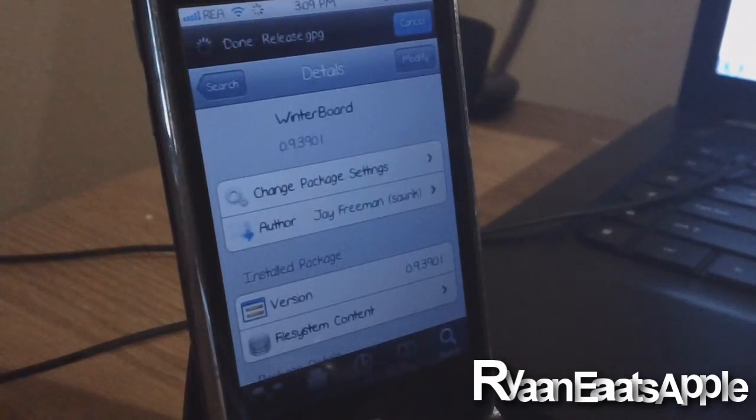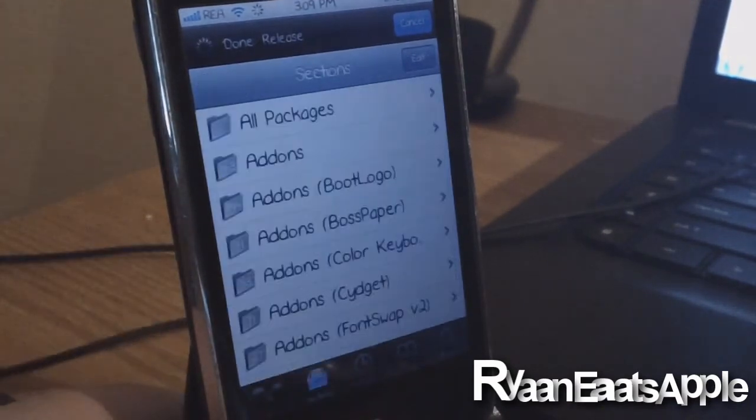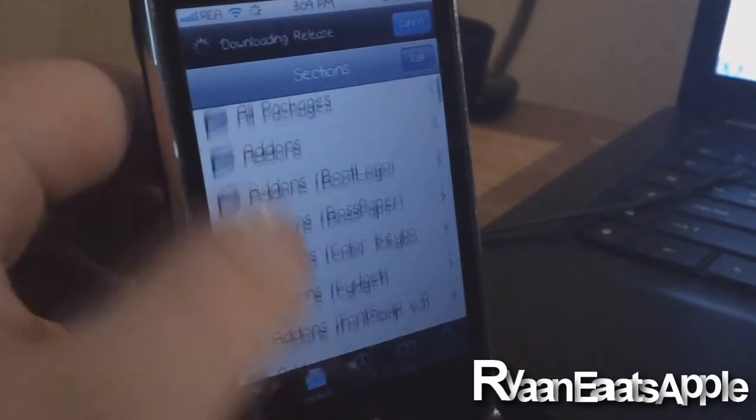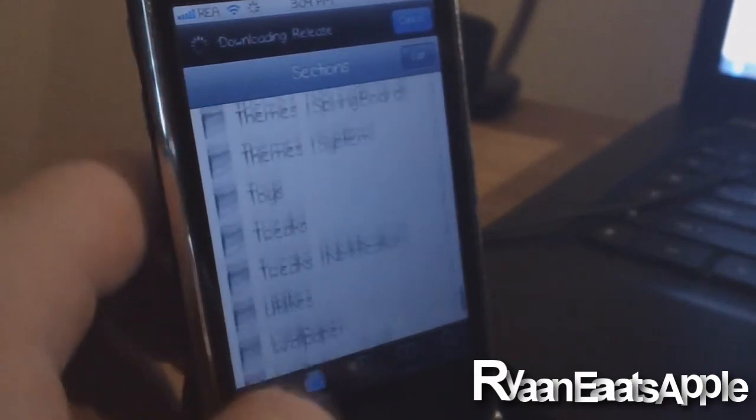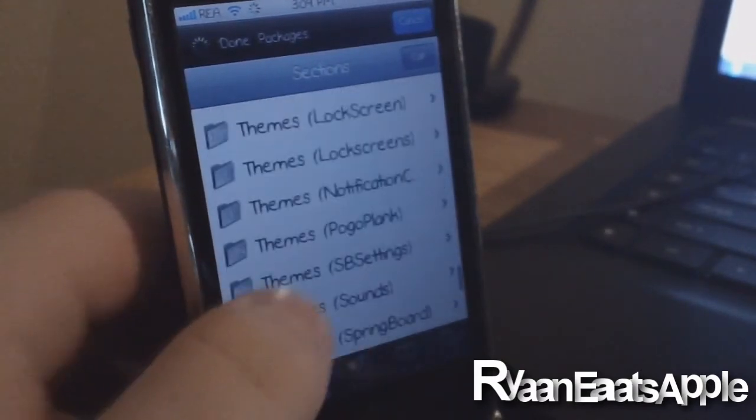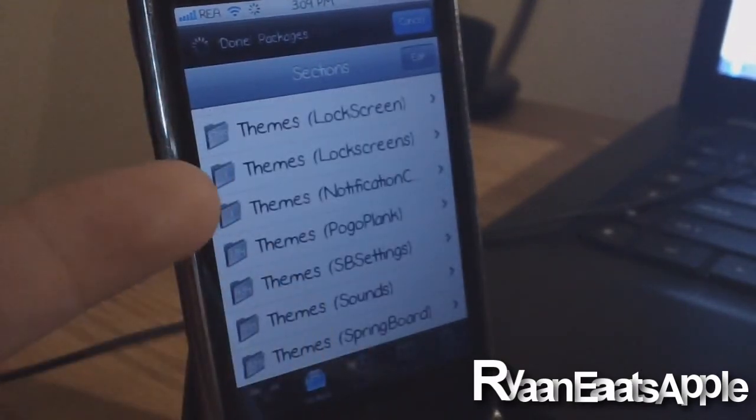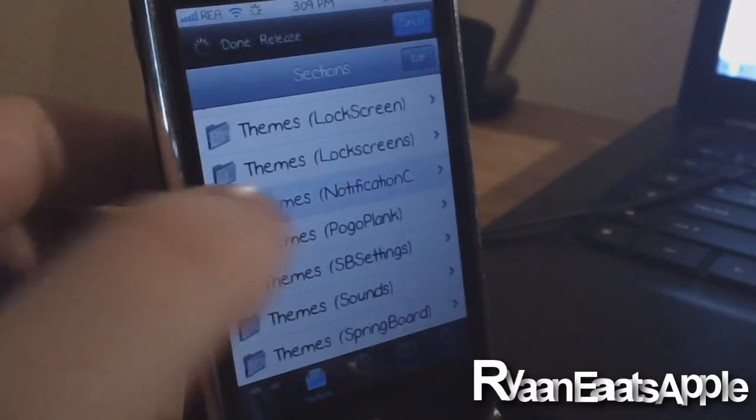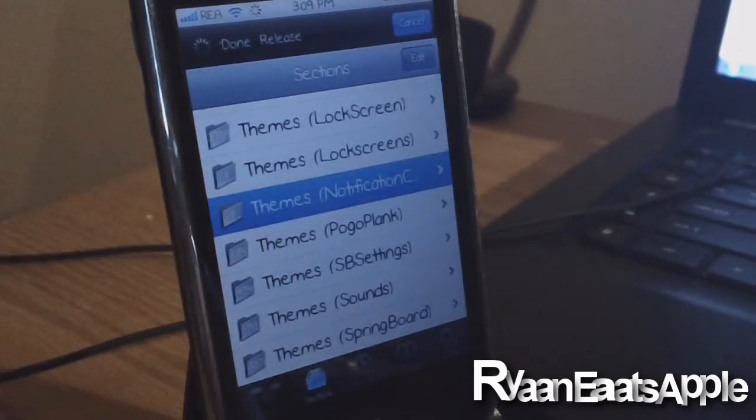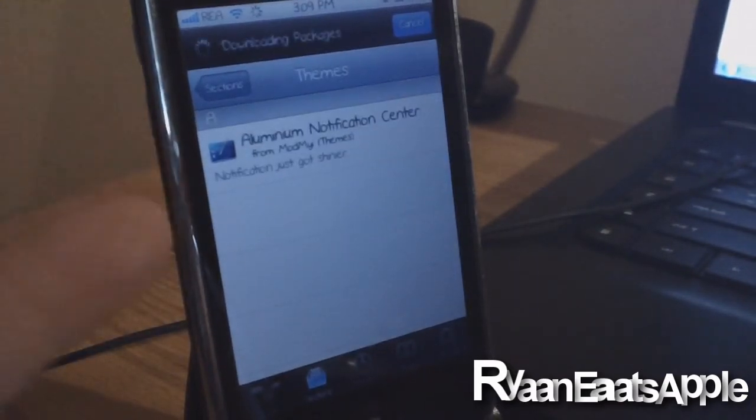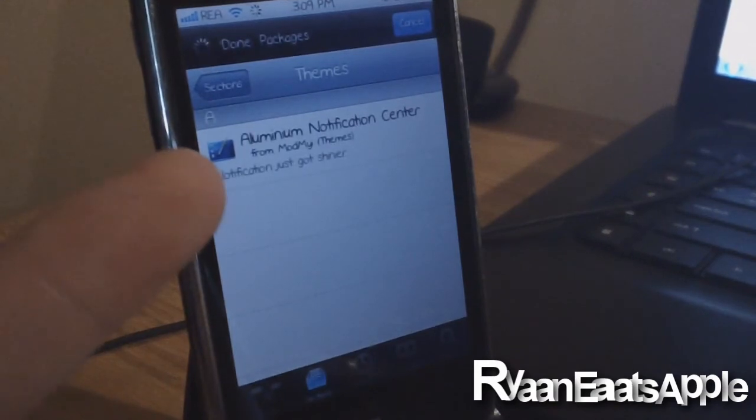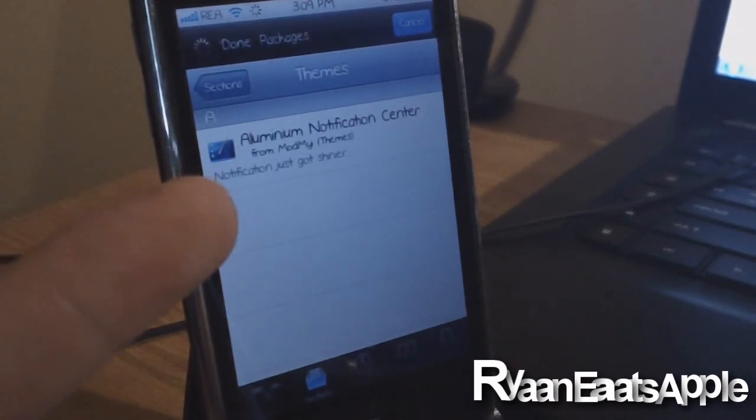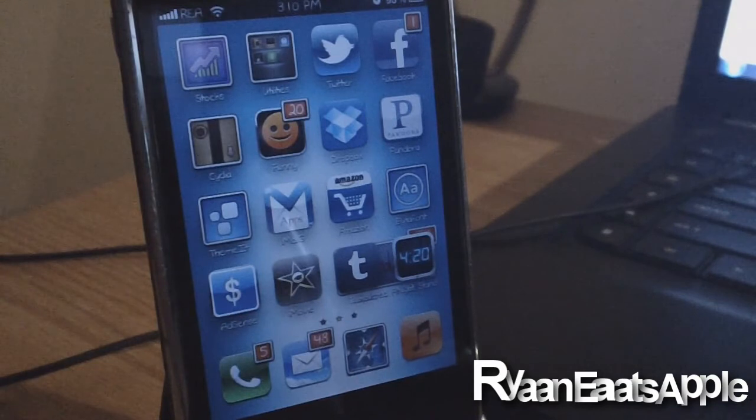So I'm going to go to my categories. I'm going to scroll all the way down to the T's. And you will see here for a second, Themes, and it says right there Notifications. And you can open that up. It says Notifications, there's currently only one, but as of right now with the reviews on it, it is not currently working.